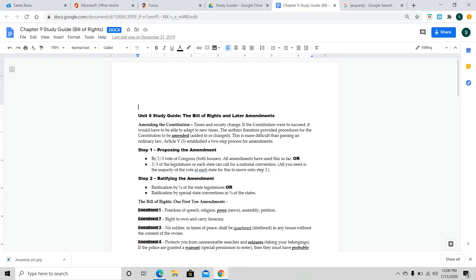That's the way it's usually done. Now, we will also mention this other way that you can propose, and that's two-thirds of the legislatures of each state can actually call for a national convention. And all you need is the majority of the vote at each state for this to move into step two. Now, step two is actually ratifying or approving that amendment. Again, this is usually how it happens. You have the ratification by three-fourths of the state legislatures, or you'll actually have ratification by special state conventions in three-fourths of the states.